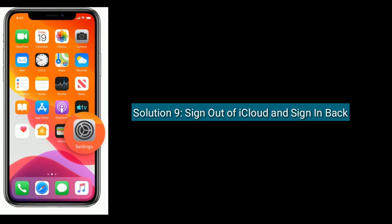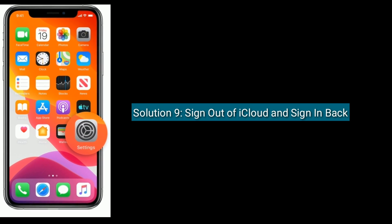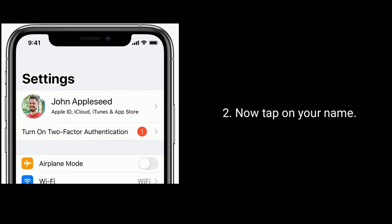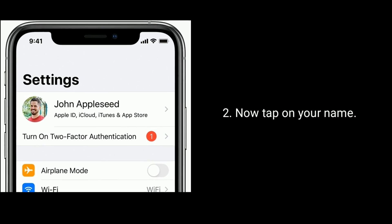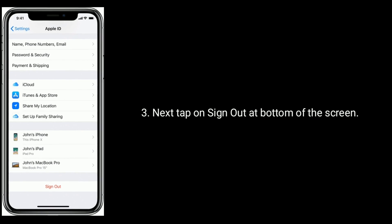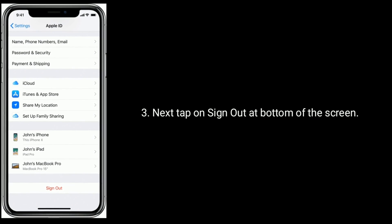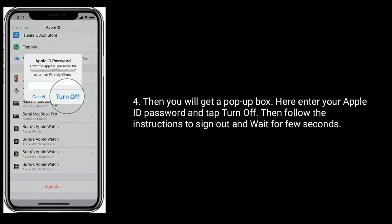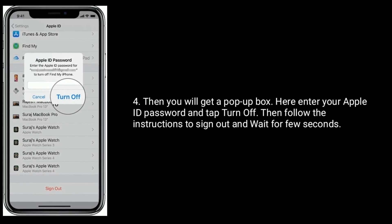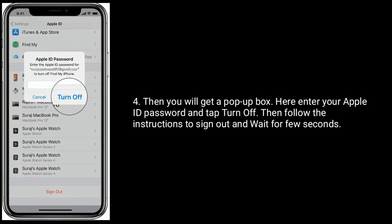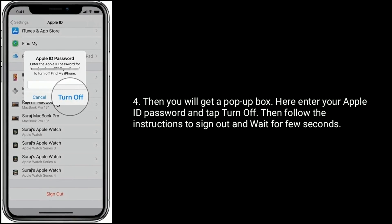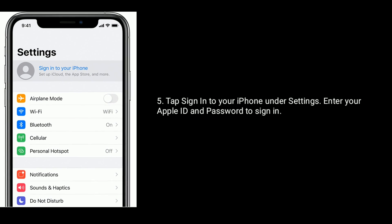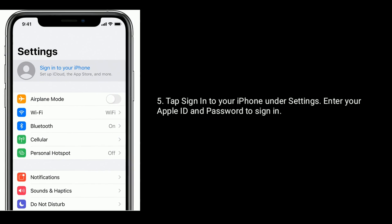Solution 9 is sign out of iCloud and sign back in. Go to settings, tap on your name, then tap on sign out at the bottom of the screen. You will get a pop-up box — enter your Apple ID password and tap turn off. Follow the instructions to sign out and wait a few seconds. Then tap sign in to your iPhone under settings app and enter your Apple ID and password to sign in.